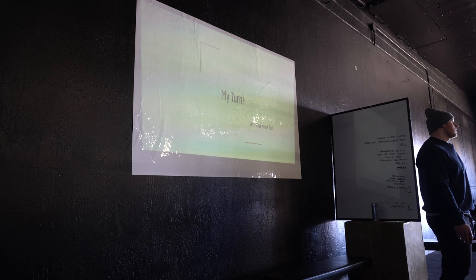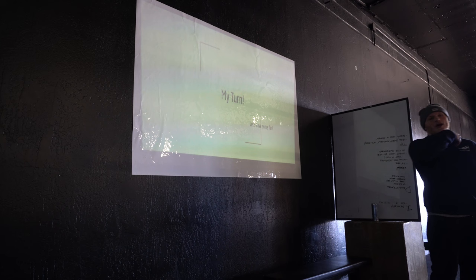Does anyone have any questions on anything, or anything you want clarified? All right, Tyler's going to take it away.